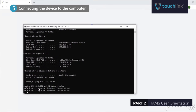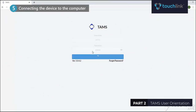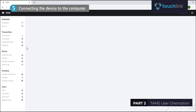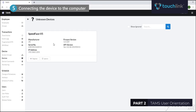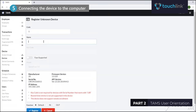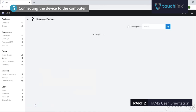A successful ping response means the device is online and already connected to your PC. Third, to check if the software detected the device, login to the TAM software, go to the Device tab, and click the unknown device. The software has already detected the device connected to the PC. Click the Register button to register the device to the software, then click Save.